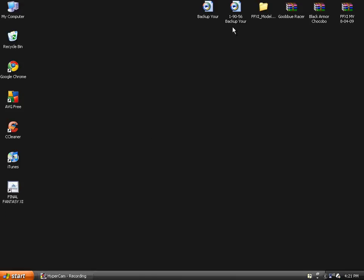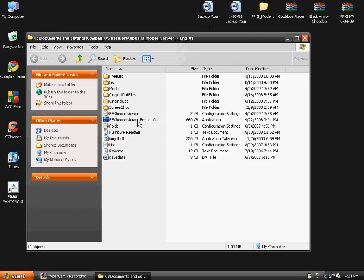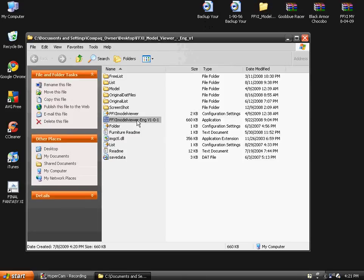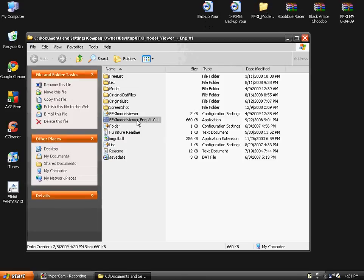As you can see, this one is named 1-90-56. That's the location you're going to be putting it in, but some of them don't have that name. Like the Chocobo racer, it's called Backup Your. So in order to find out where to put it, you have to go to FFXI model viewer.